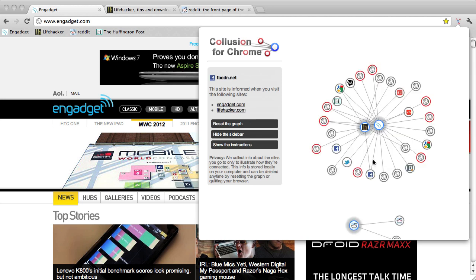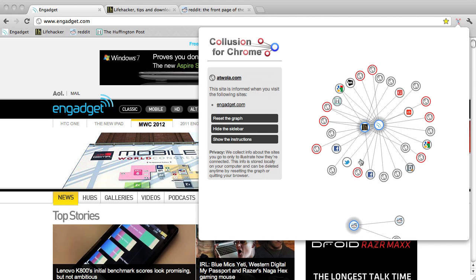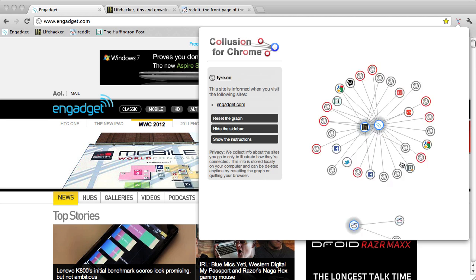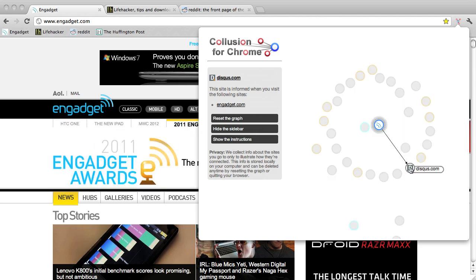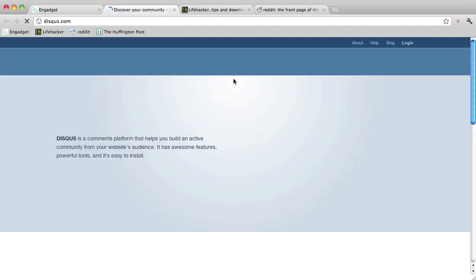These red circles are sites known to keep tracking profiles about users, while these gray ones may or may not be tracking. As you can tell, mousing over any of the circles gets you an info card about the site, including clickable links to learn more about what they do.